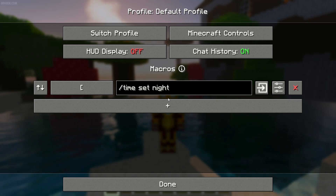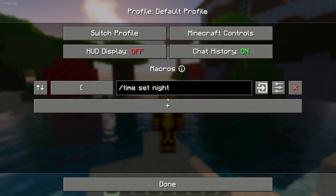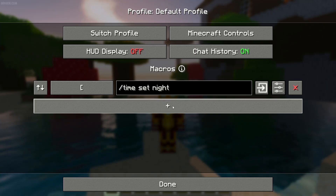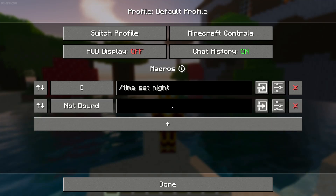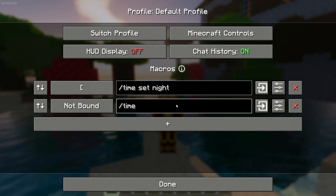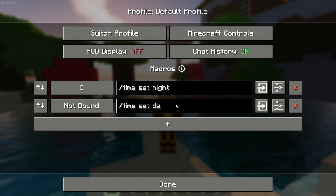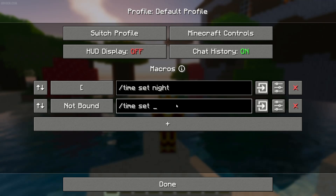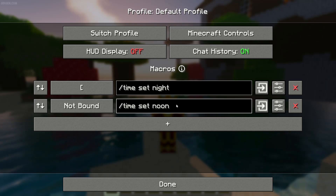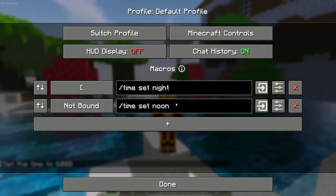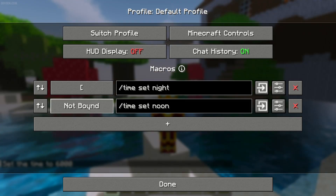Now we must add the macros. For example, press this plus button and here tap your command which you want to use. For example, time set day — noon. After that, press this button.